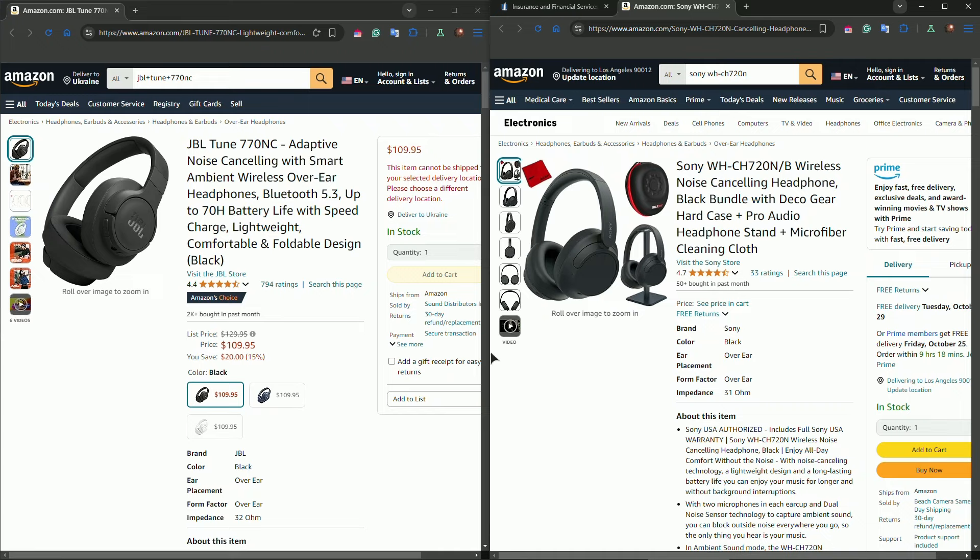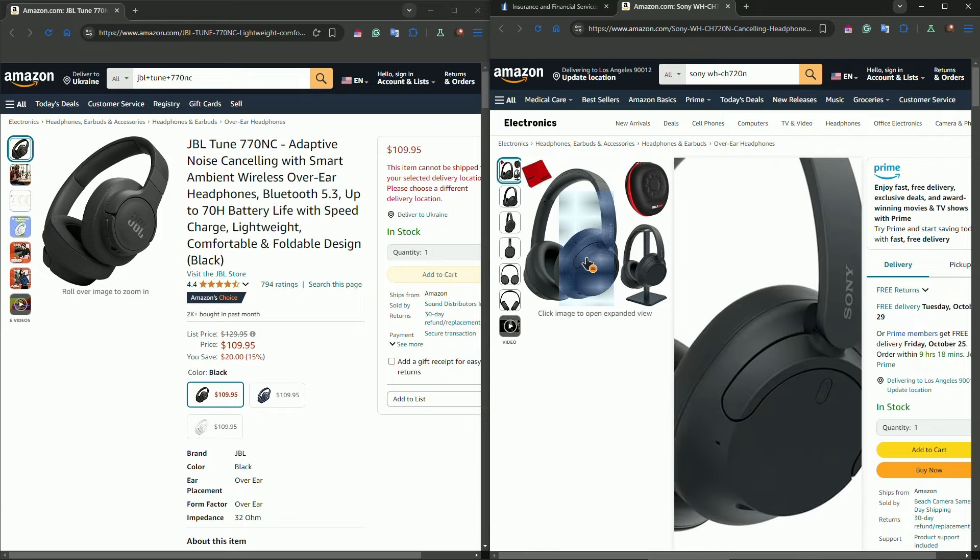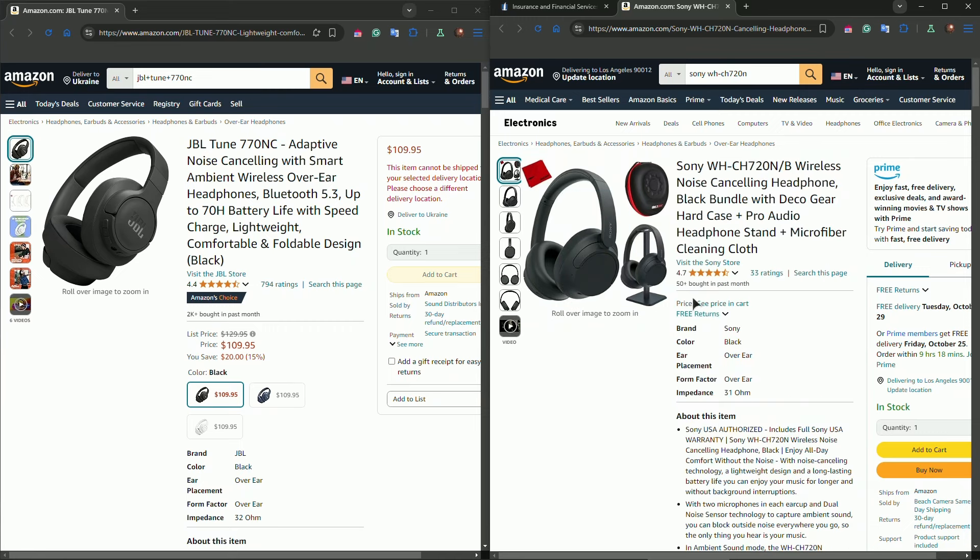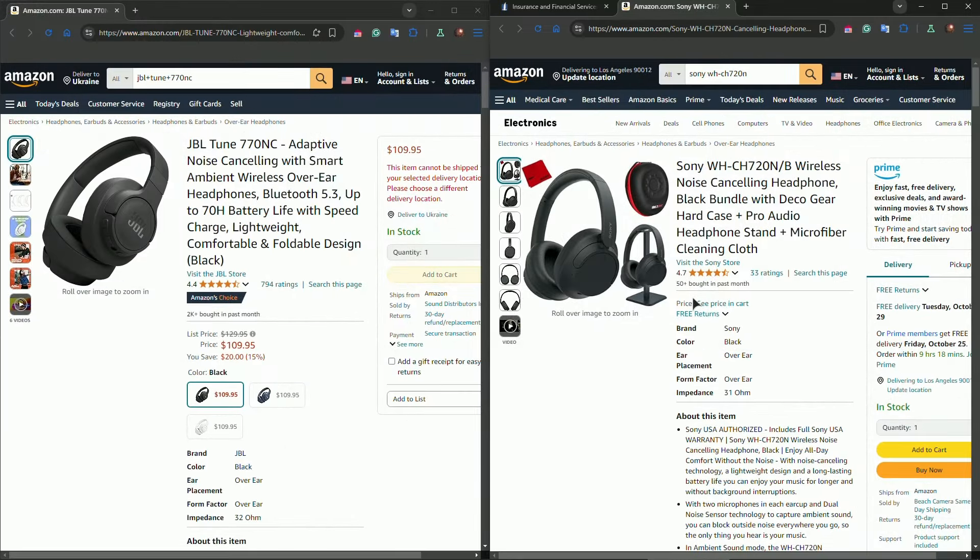On the other hand, the Sony headphones are also lightweight, with a minimalist design and durable build quality. The ear cups are well padded, but don't fold, so they might not be as travel friendly as the JBL's. In terms of comfort, both are great for extended use, but the JBL's foldable design gives it the edge for portability.